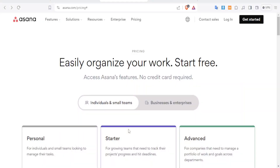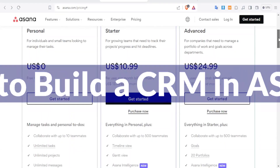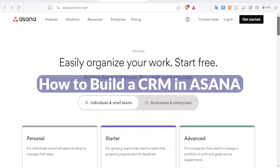Hello and welcome to this new and exciting tutorial. In this tutorial we are going to learn how to create a CRM in Asana.